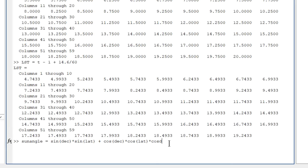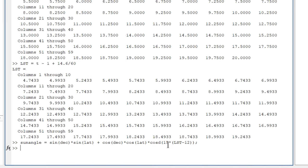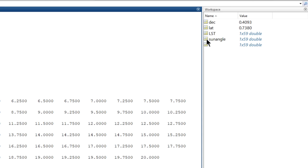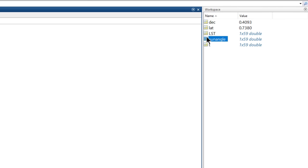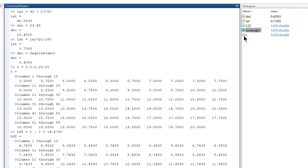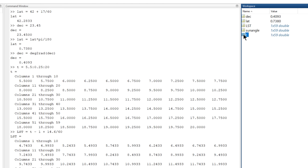Now that we know about cosd, we can complete our formula. And let's add a semicolon to the end of the line, so the result isn't displayed. If we want to look at the values, we can always double-click on the sun angle variable in the workspace. It opens up the variable editor. But it's probably more informative to view it graphically.